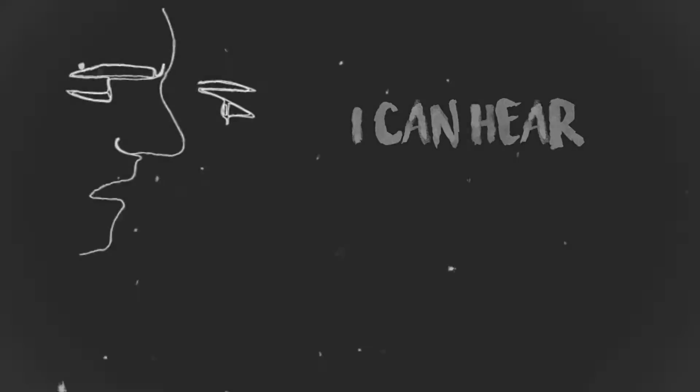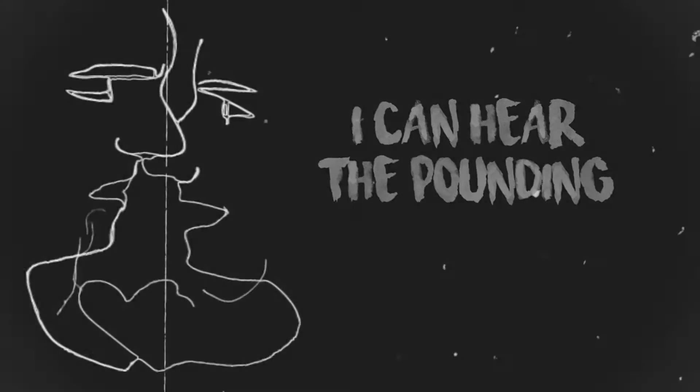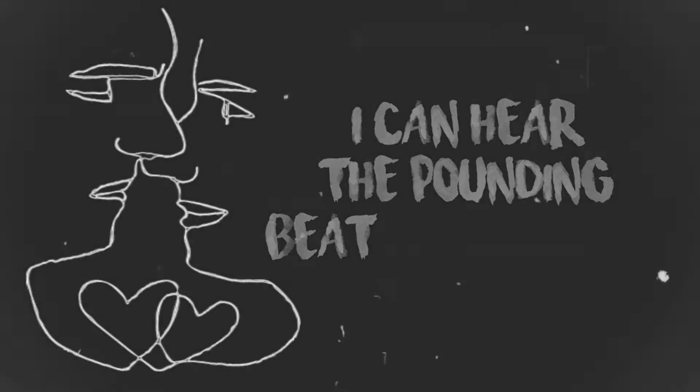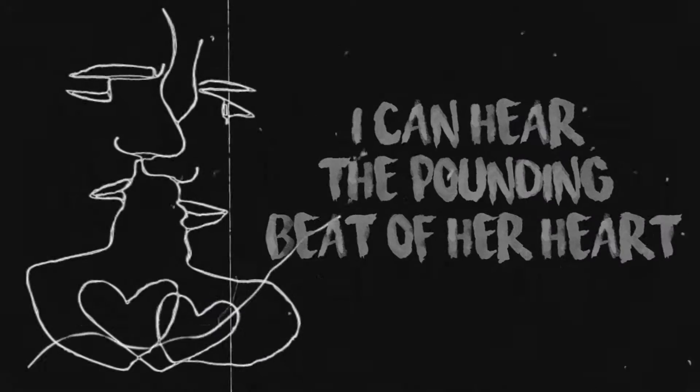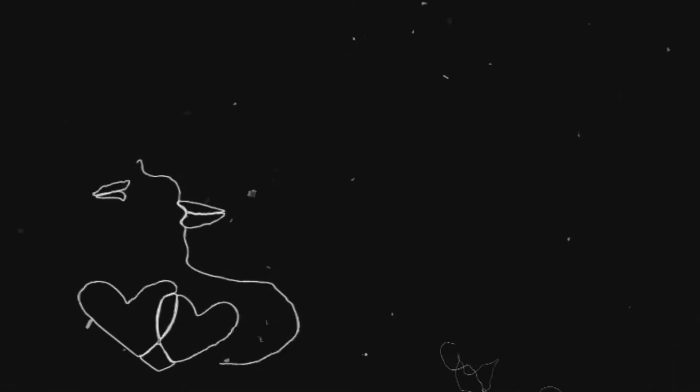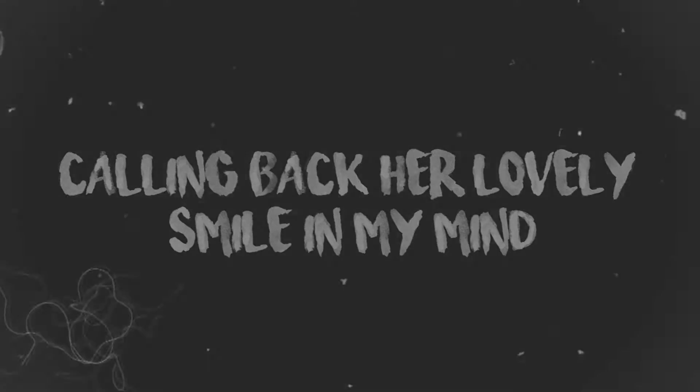I can hear the pounding beat of her hand, calling back her lovely smile in my mind.